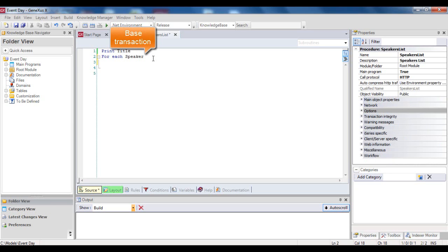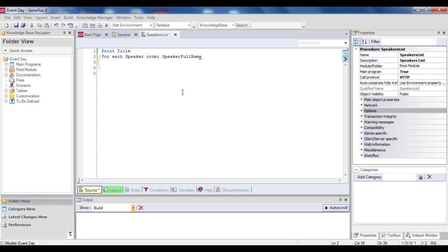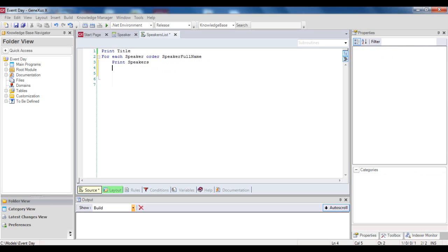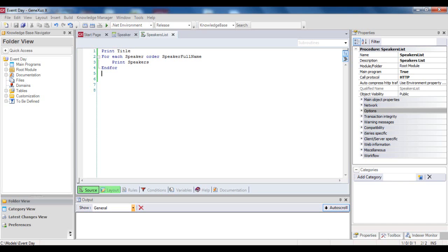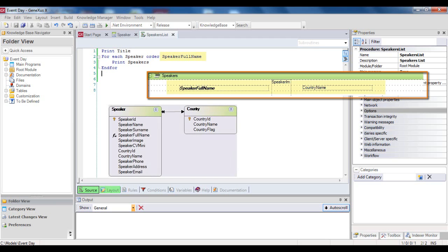Since we want the speakers to be listed in alphabetical order, we add the corresponding order clause. Inside the foreach, we include the print command, and the name of the print block containing the speaker's attributes that we want to show. Note that all the attributes mentioned inside the foreach command belong to the extended table of the base table, speaker.